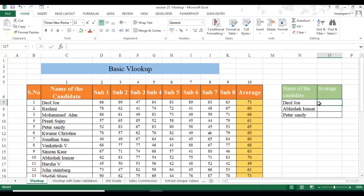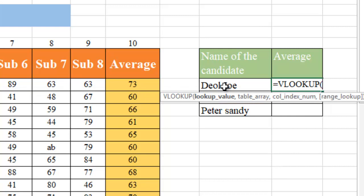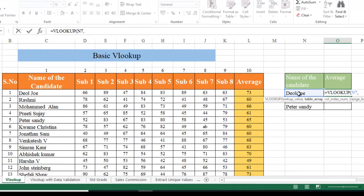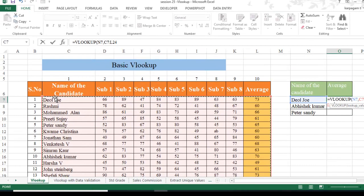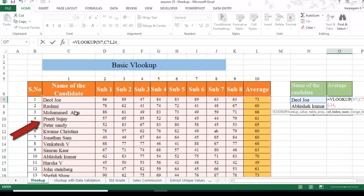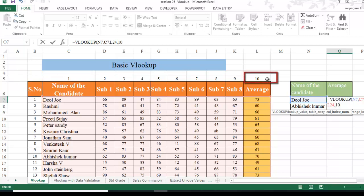Here I have the names of the candidates and I want to find the average for specific candidates. When you type V it supplies all available formulas — press Tab. The lookup value is Dojo. The table array starts from C7 to L24. I haven't included the serial number because VLOOKUP always looks for the leftmost value, which in this case is the candidate name.